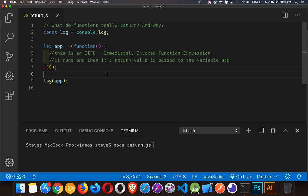Okay, let's talk about functions and what they really return. I've done a bunch of videos on functions before - I've got a whole playlist on functions and have talked about the return statement, but there's one thing I left out. I want to do a deeper dive and explain some things you might not be aware of when it comes to return statements and functions.